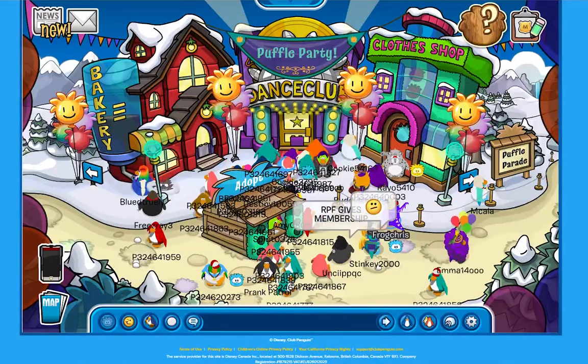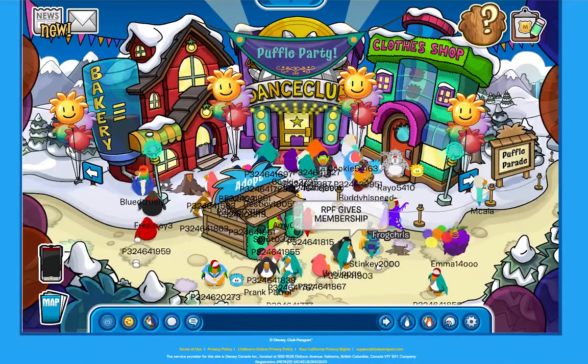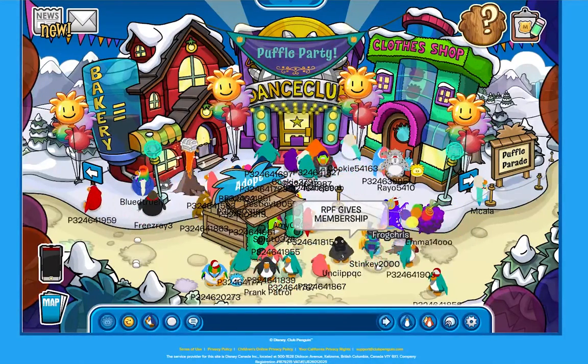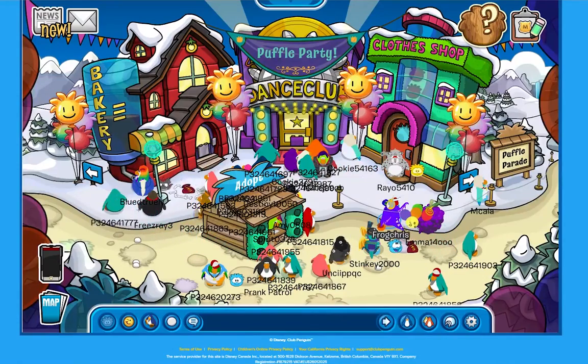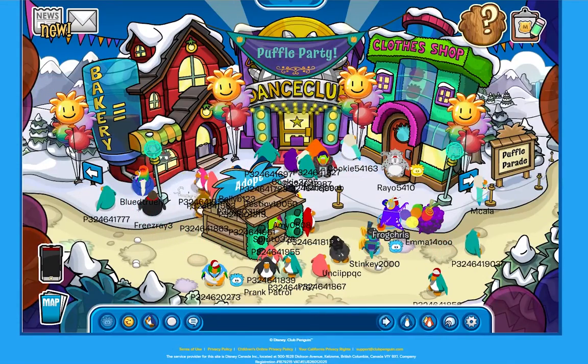Why is this happening? For Club Penguin support, please press 1. For Infinity support, please press 2.